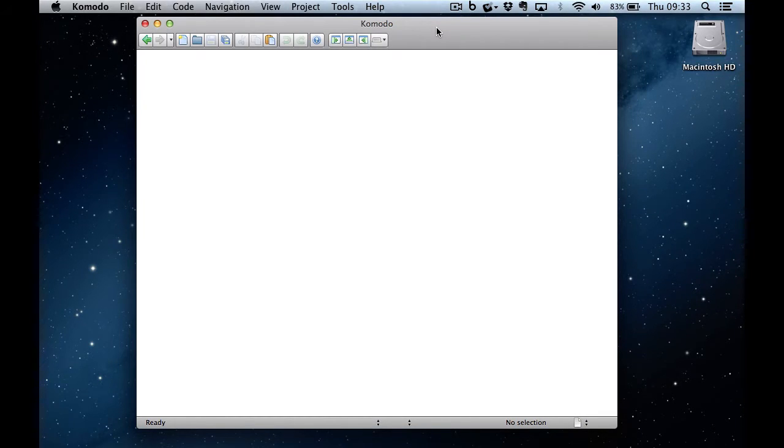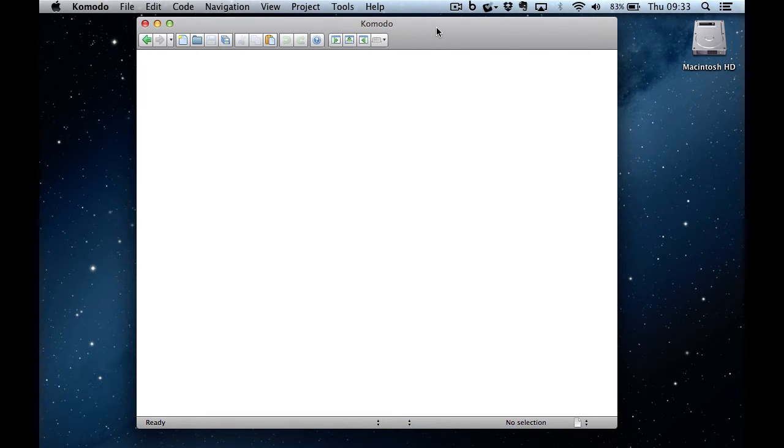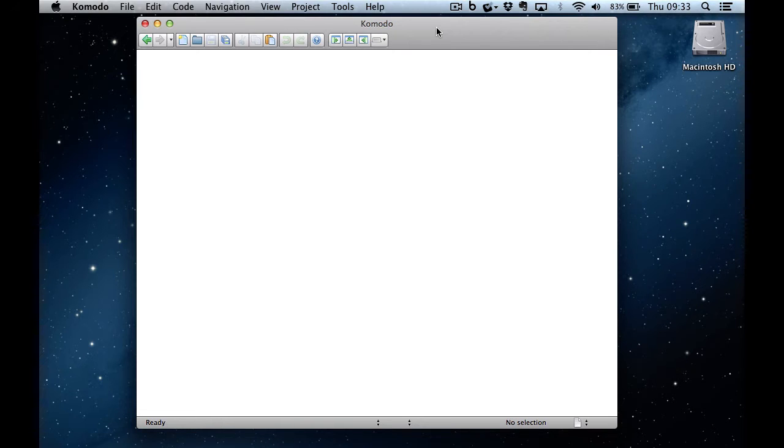In this walkthrough, I'm going to explain how to use Komodo Edit to create a new project to lump your files together and to save the files automatically to a remote server and then to actually test it using Komodo Edit itself.